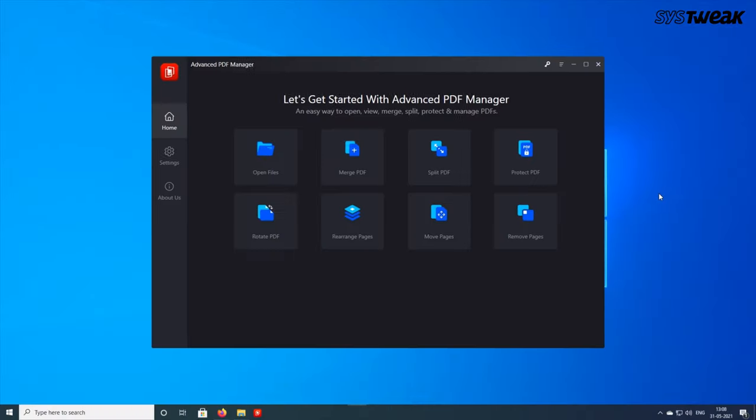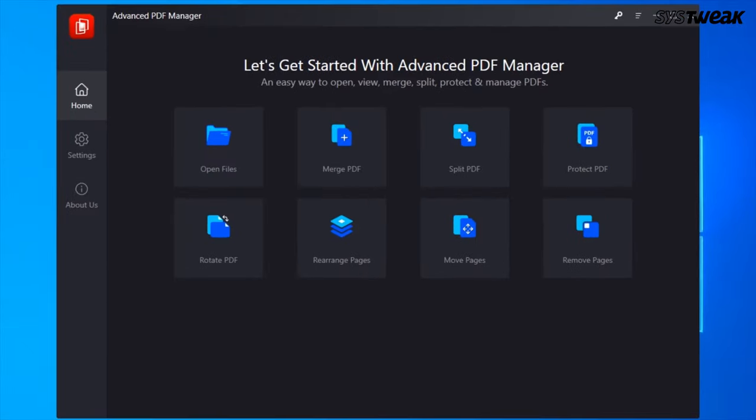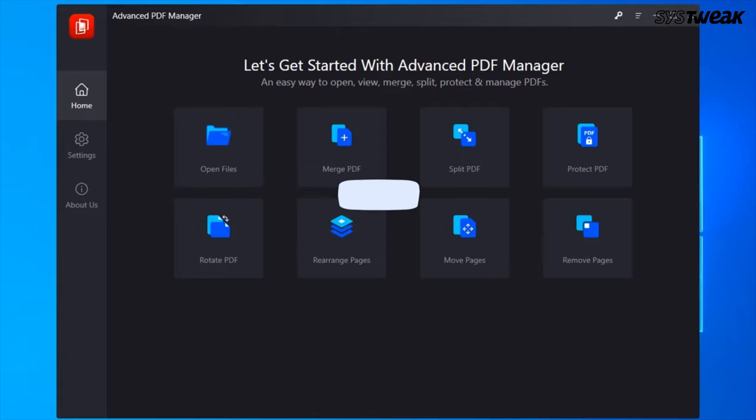If we talk about the interface, the application has a user-friendly interface and all the features are right in front of you, so you don't have to click anywhere else to use the features.